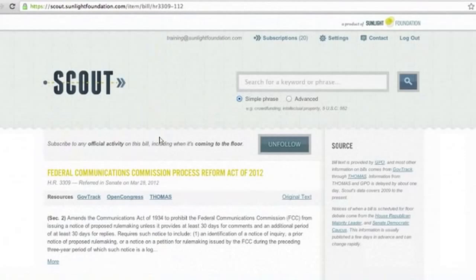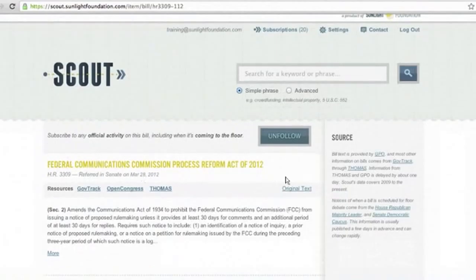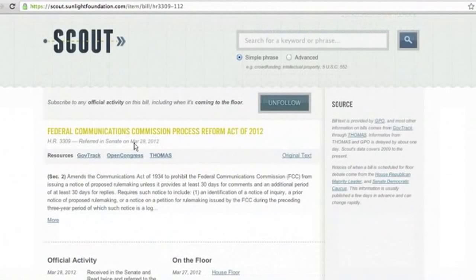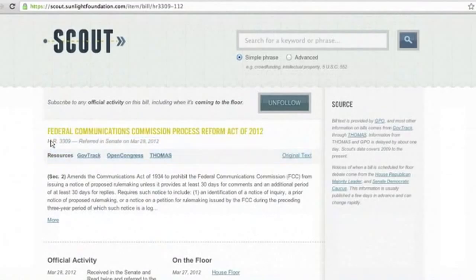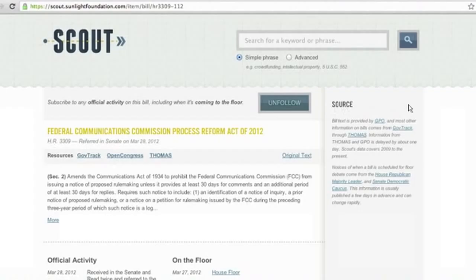Once you're here, you can see the title of the bill. I'm already following this bill — you can hit unfollow or follow. Right below the title of the bill is the most recent action that was taken on the bill. Additionally, there are the resources and links to the original text, and you can read more about the sources on the right-hand side.